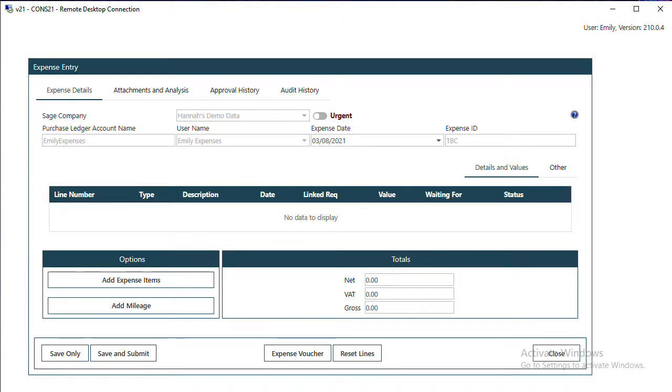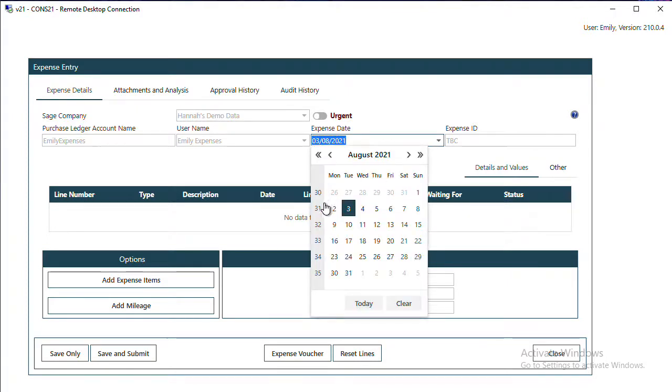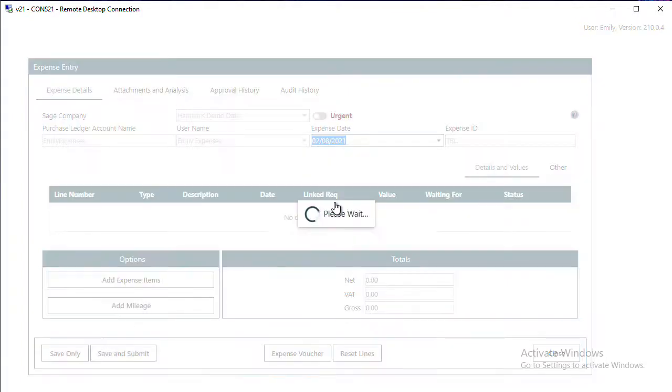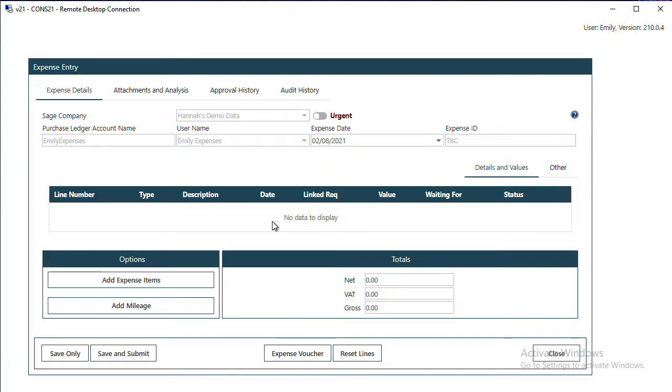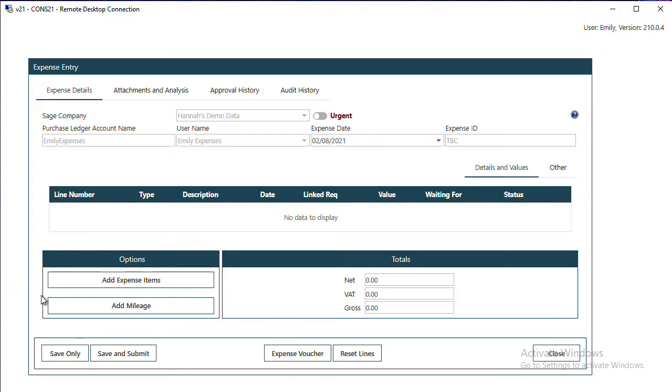Most of the information will already be populated for you. Just select the date of the claim. There is a separate video about how to add expense items.